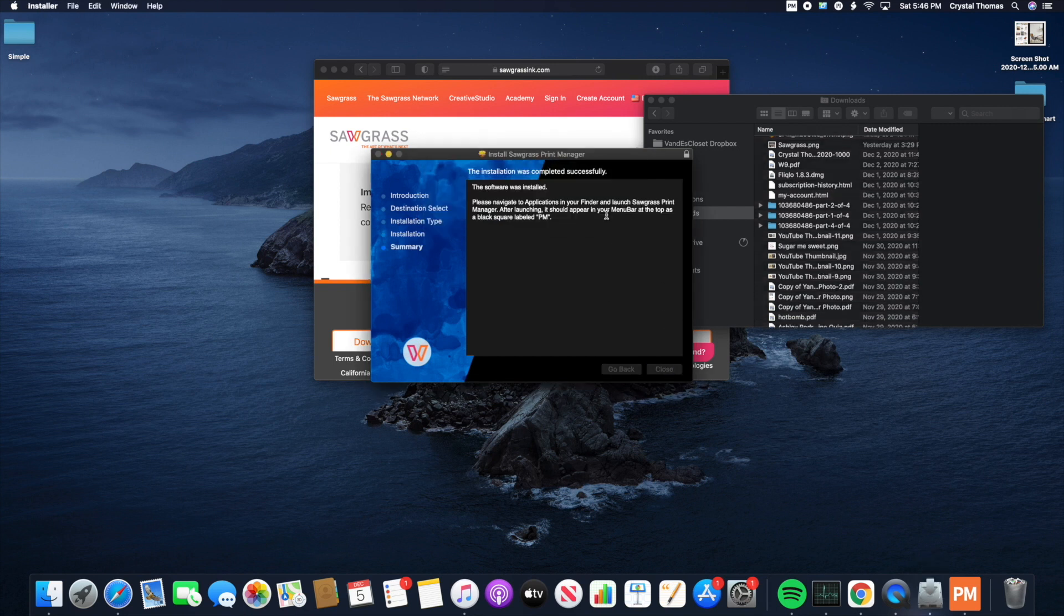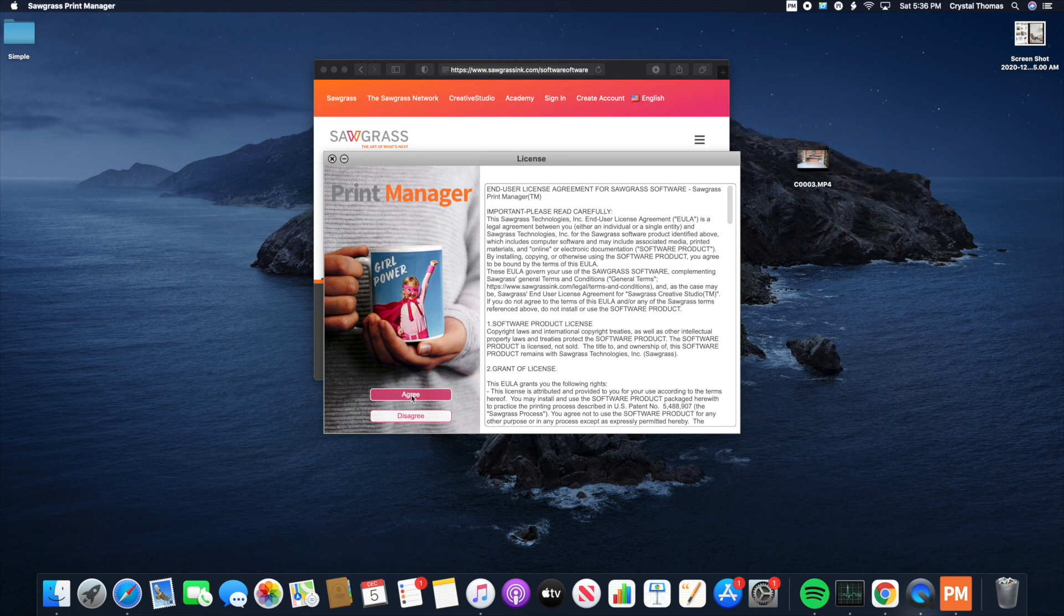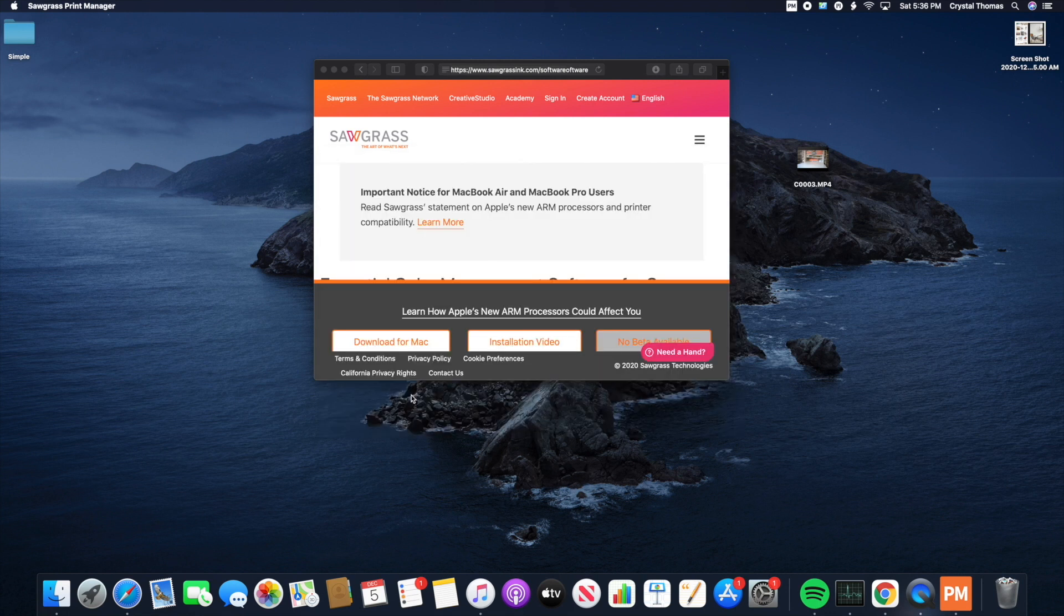Move to Trash. After you read your end user license agreement, just hit Agree.